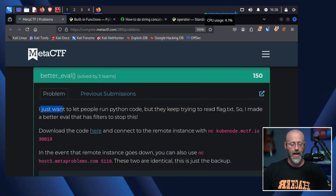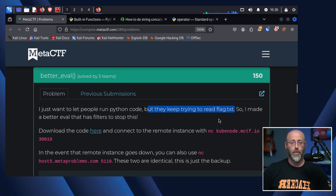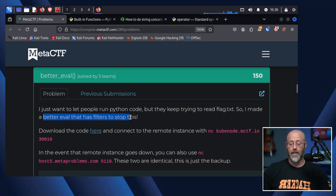Here is the actual challenge, Better Eval. It says: I just want to let people run Python code, but they keep trying to read the flag.txt file. What were they thinking? So I made a Better Eval that has filters to stop this. A lot of times we do think that filters will stop people from running things they shouldn't. Filtering can be very difficult to do correctly. If you think that's the only thing you should do, you're probably in for a bad time. We're about to see that happen right here.